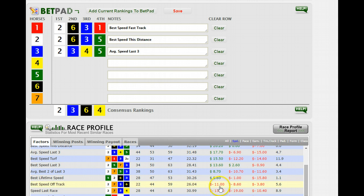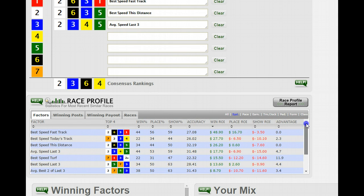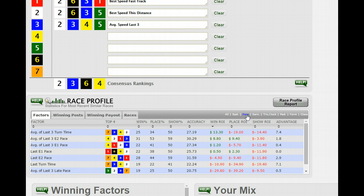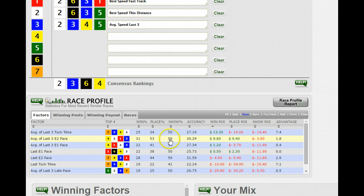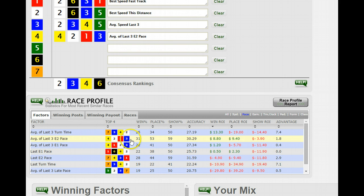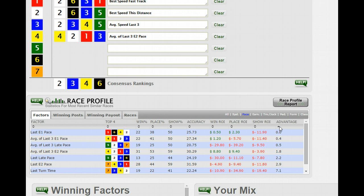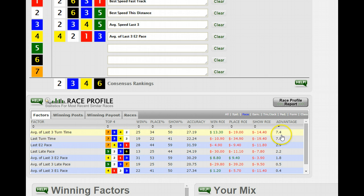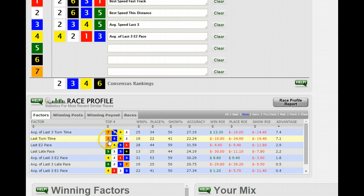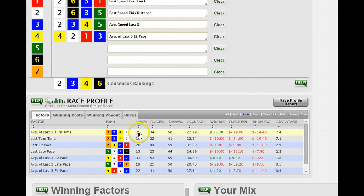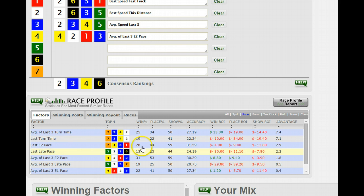As you get lower down the list you can see ROIs go negative. On pace, there are a couple that stand out — one with positive ROI and win percentage above 30 is the E2 pace, average of the last three E2 pace. Another thing to consider in these pace factors is the Advantage. Horse number seven has an advantage in turn time and average of the last three turn times, but one of those is not a profitable factor at all, and the other has a very low win percentage rate.